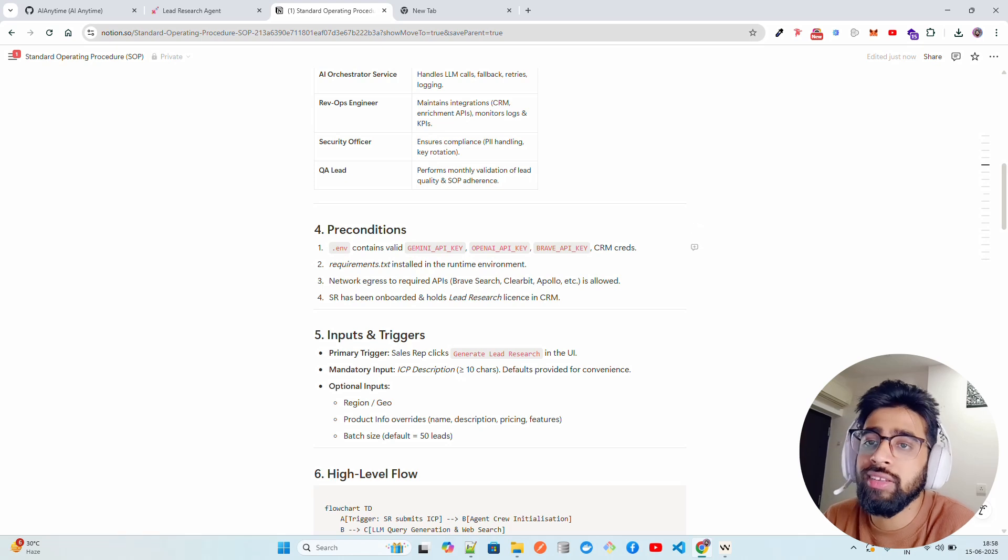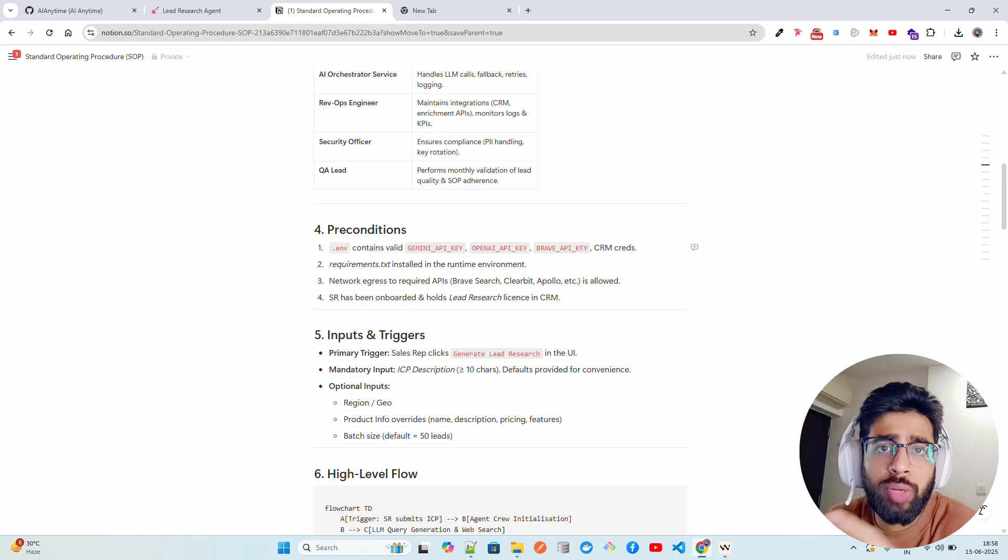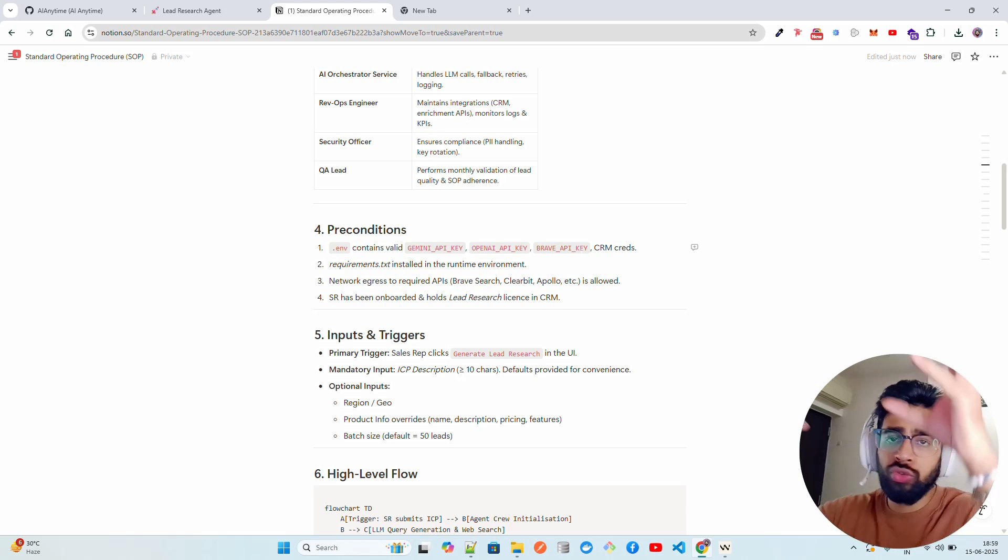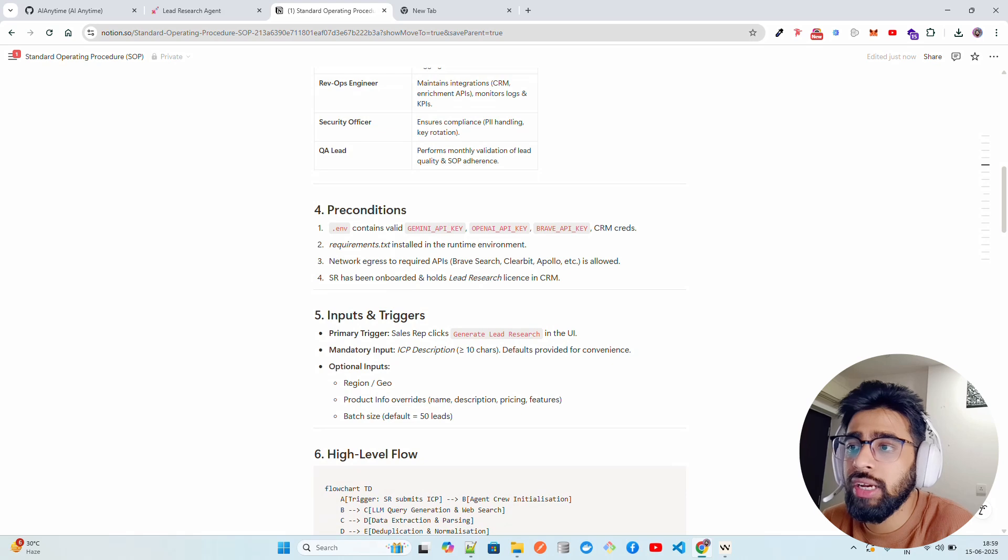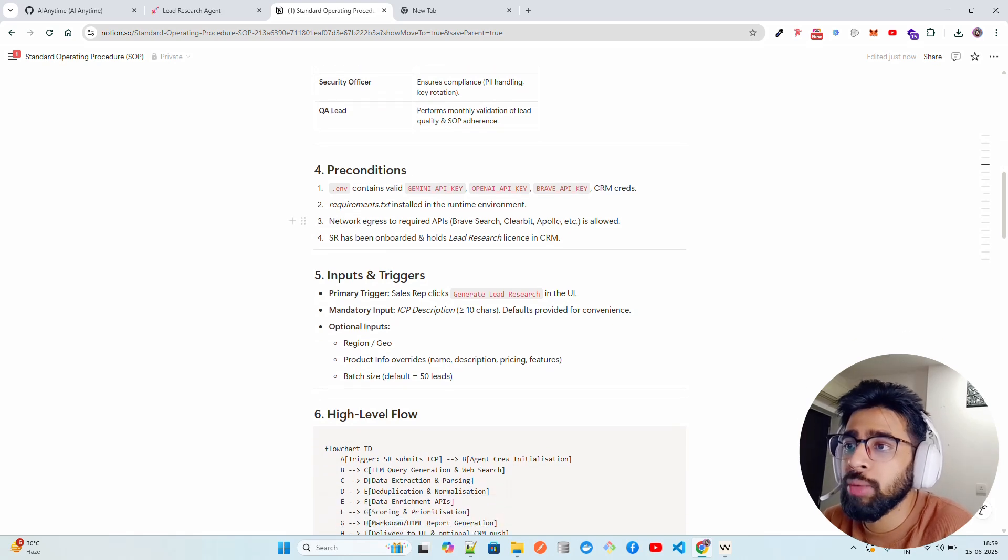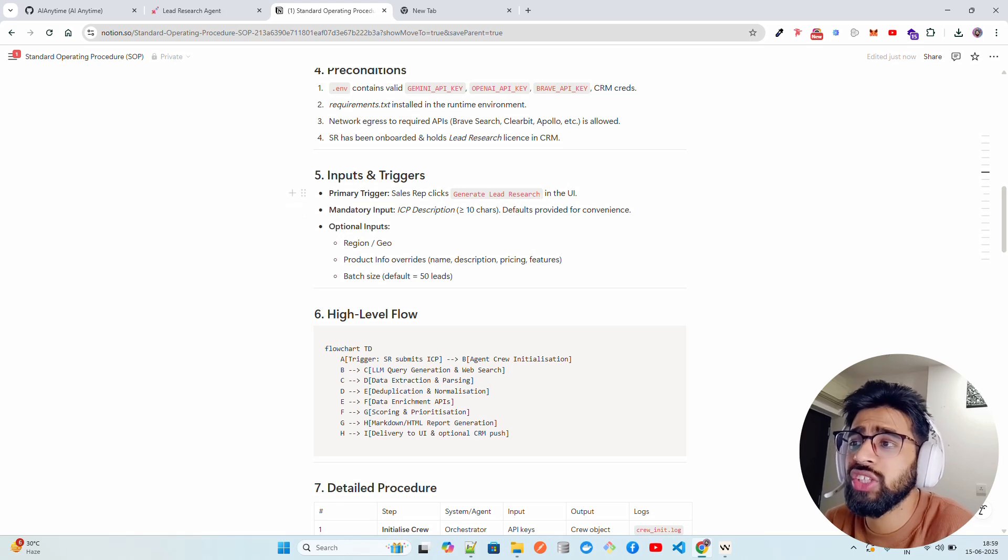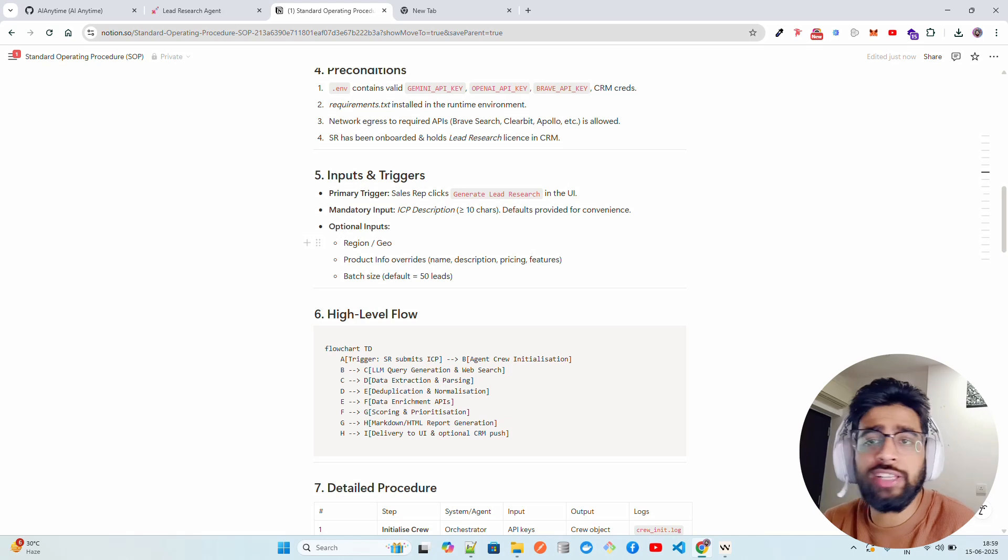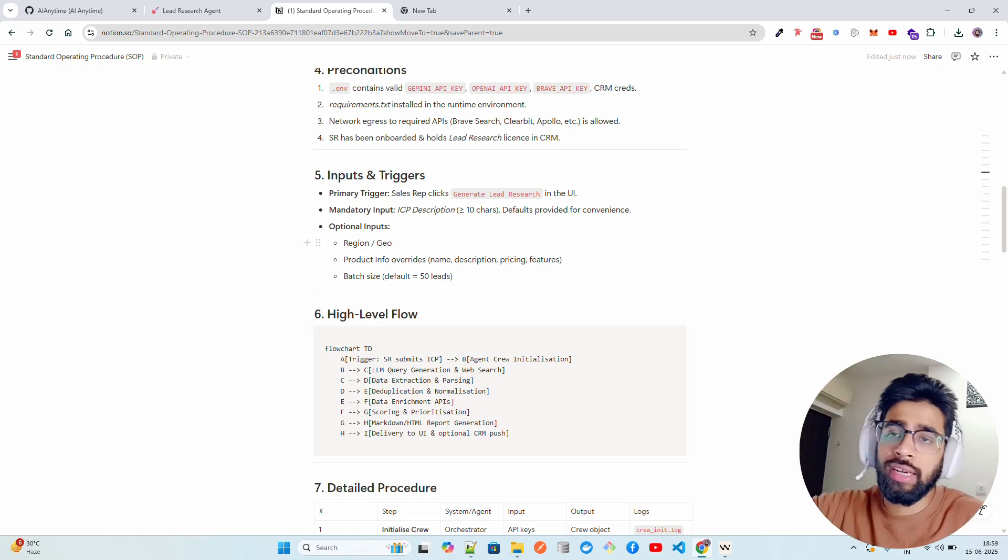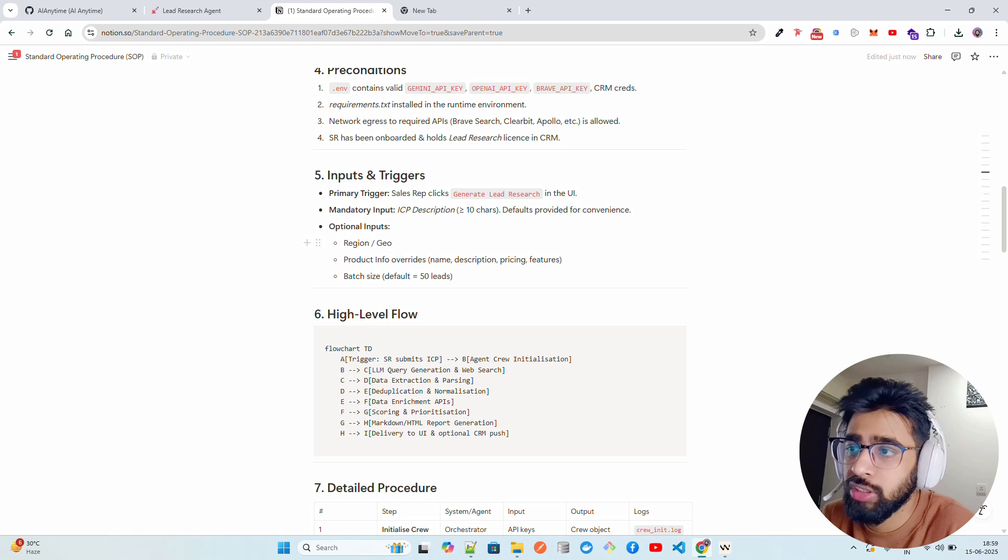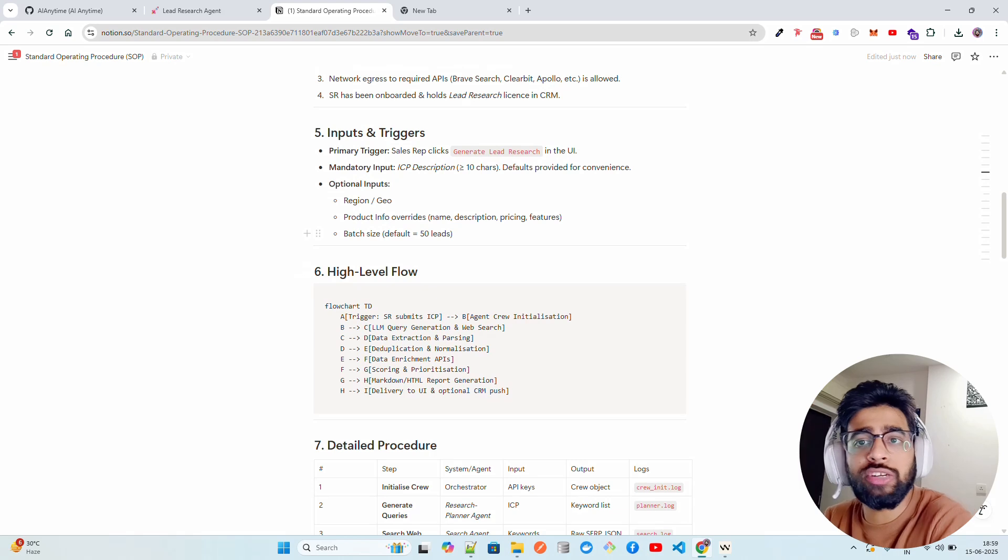You can see the .env contains some keys that you probably need, some CRM credentials like HubSpot and Apollo and so on and so forth. Brave API key or SERP API, Tavily or Bing to search open internet, and any kind of models that you need - language models, AI models and whatnot. I talked about Apollo and Clearbit and stuff. What kind of inputs and triggers? So sales rep clicks Generate Lead Research in the UI, gives the ICPs and optional inputs like geographic location. Let's say you want only Middle East, you want North America, you want Latin America, so you can give those information, the geographies information, product info.